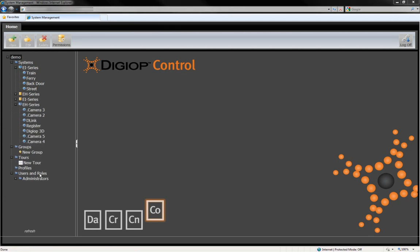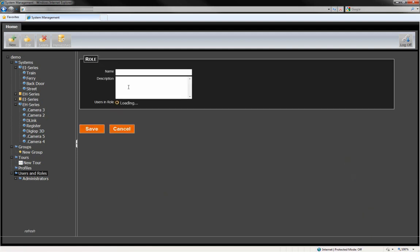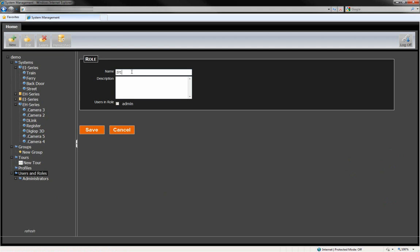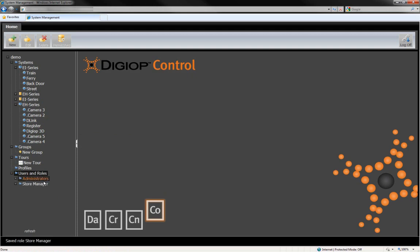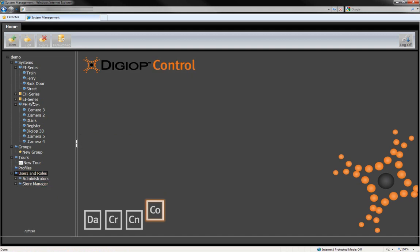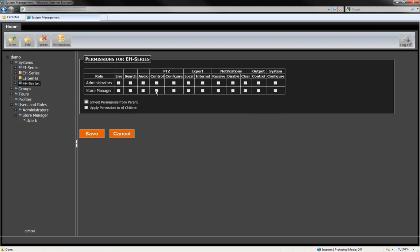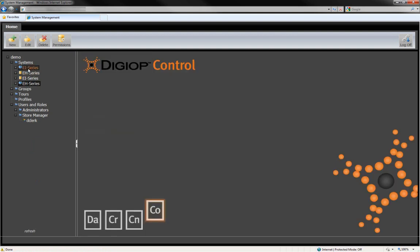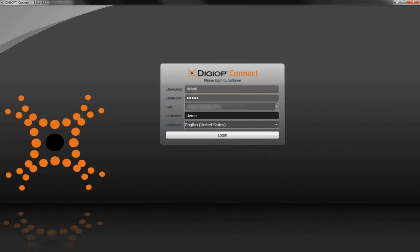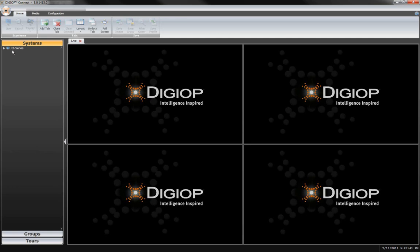You can set up users and roles, and then associate permissions for each role. For example, in a retail store, you might want to have a login for a system administrator and one for a store manager. You can set these roles to have different permissions for any system or device on your network. When the user logs in using DigiOp Connect, they'll see only the systems, devices, and data that they're permitted to see.